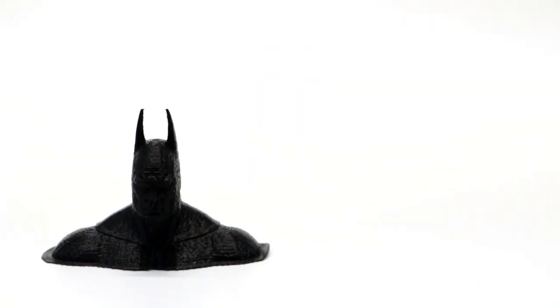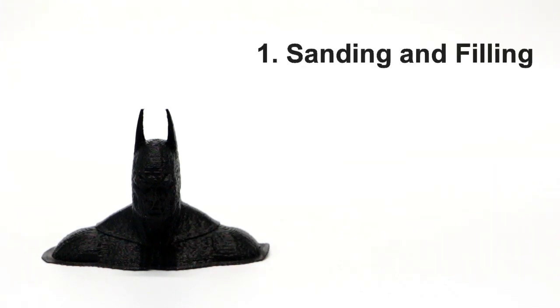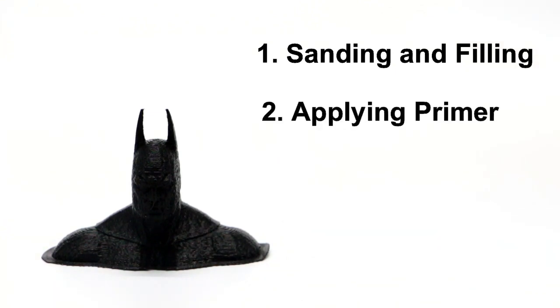To smoothen out my 3D print, I am going to do 3 important steps. First one is sanding and filling. Second one is applying primer. And the third one is painting it.